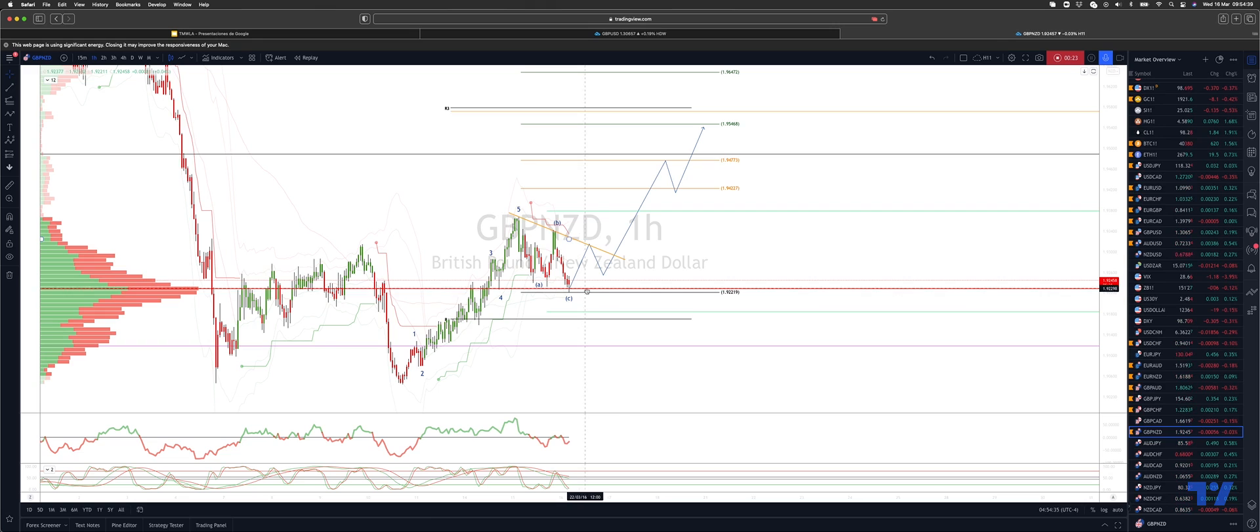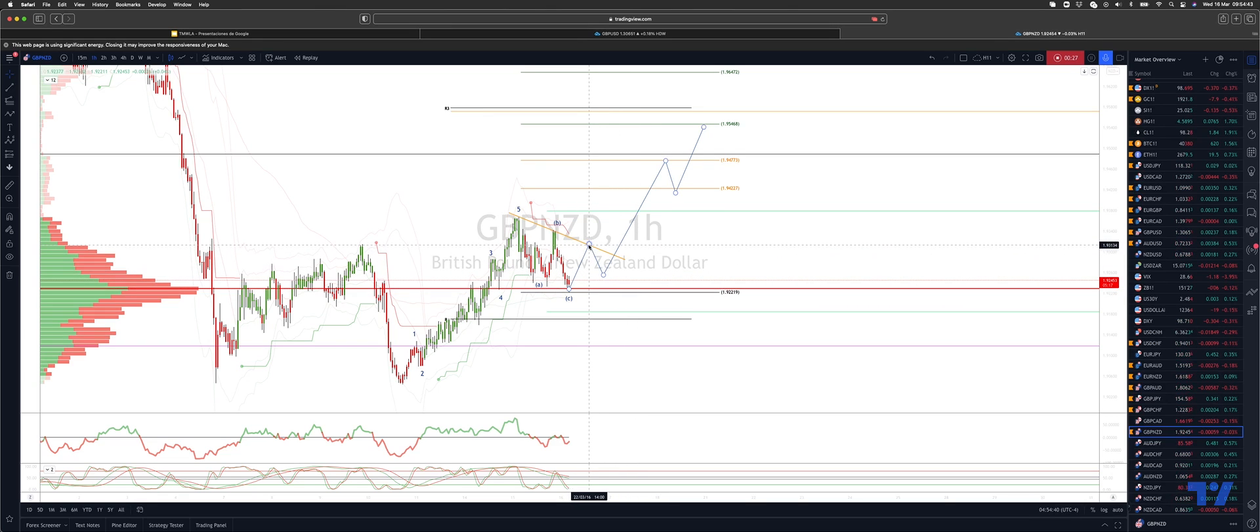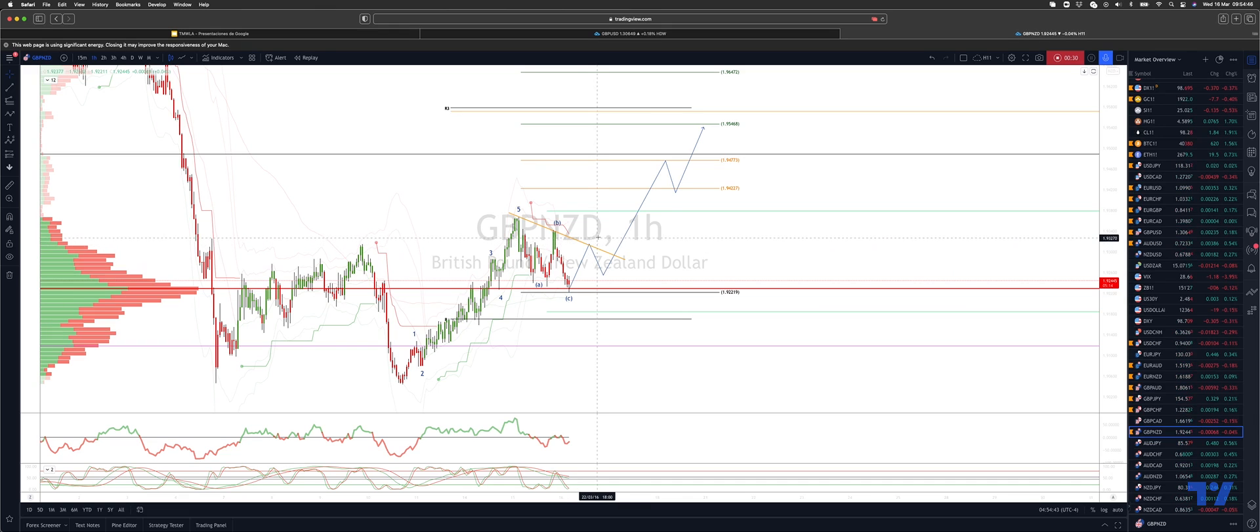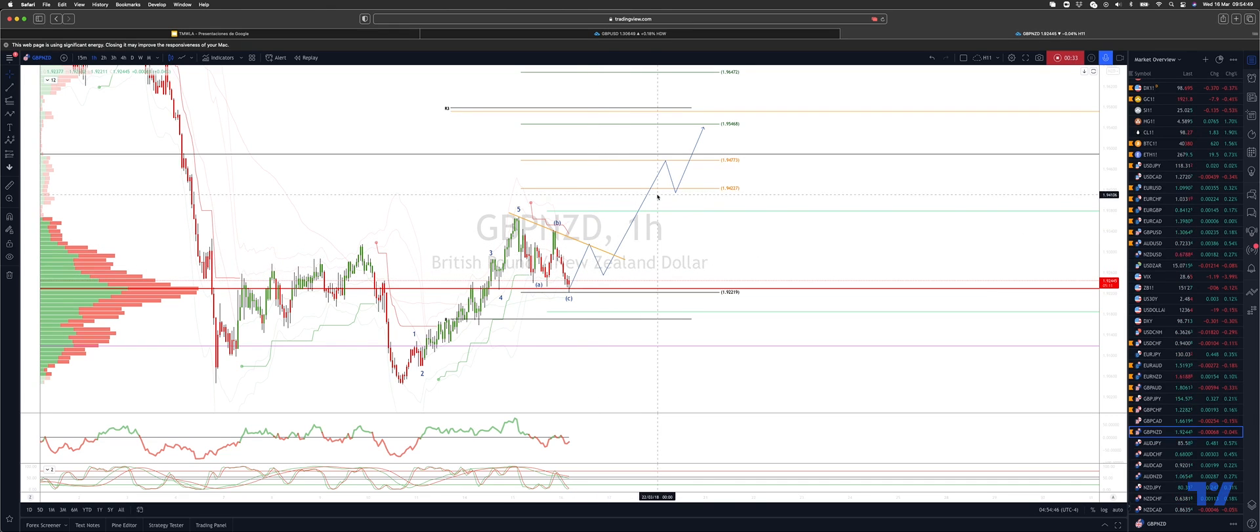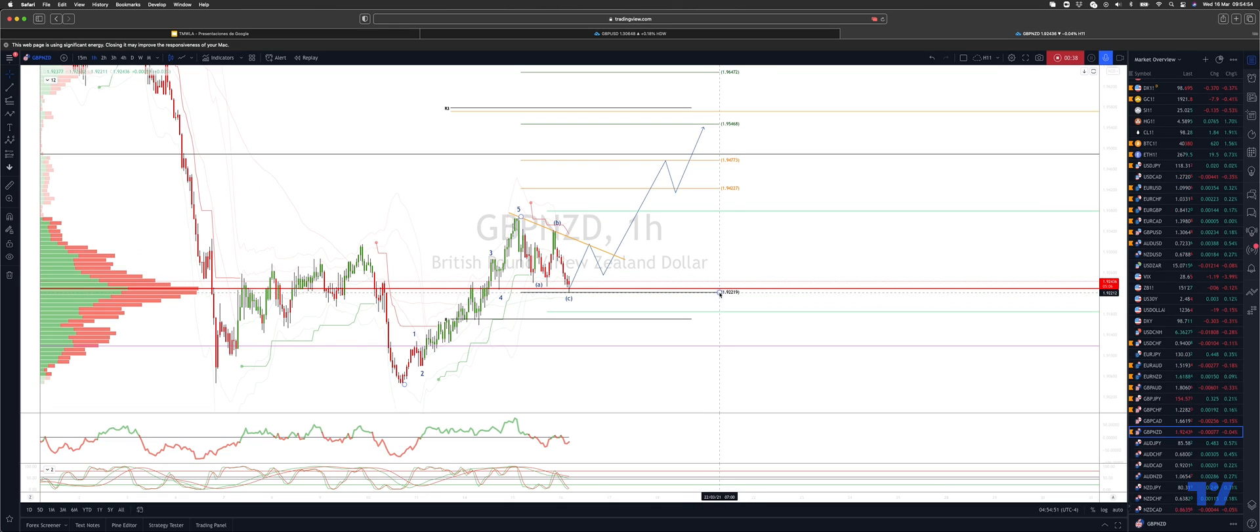I'm then looking for a move through trendline resistance 193.13 area to see an equal legs extension to the upside to target 195.46 versus the 192.20 corrective low here.